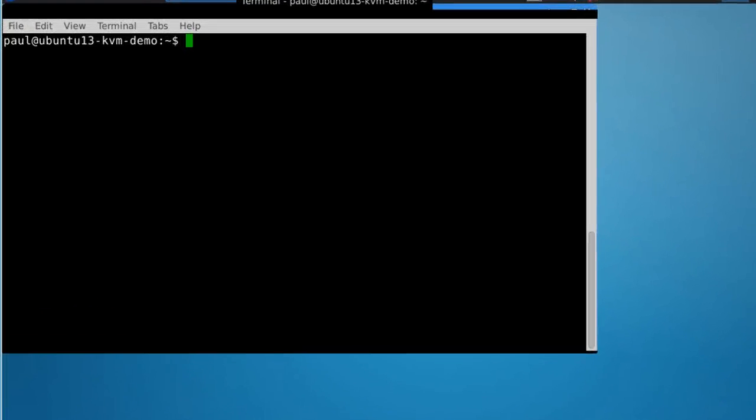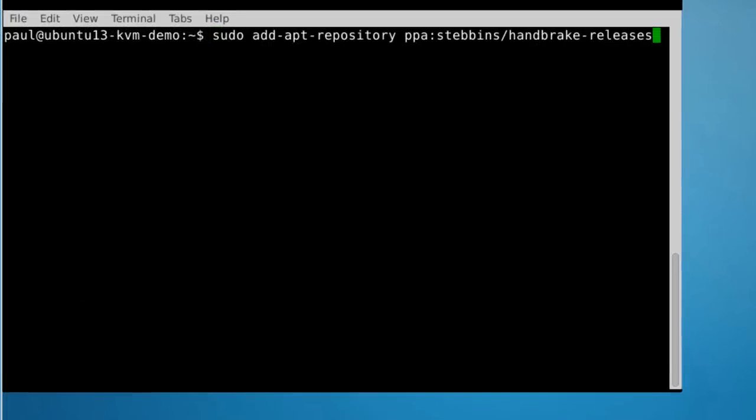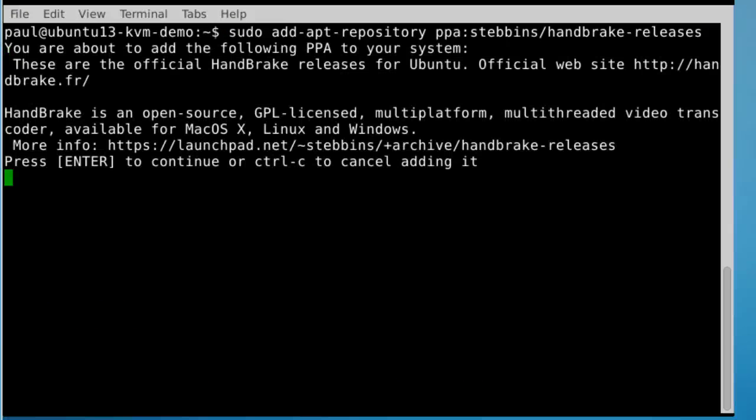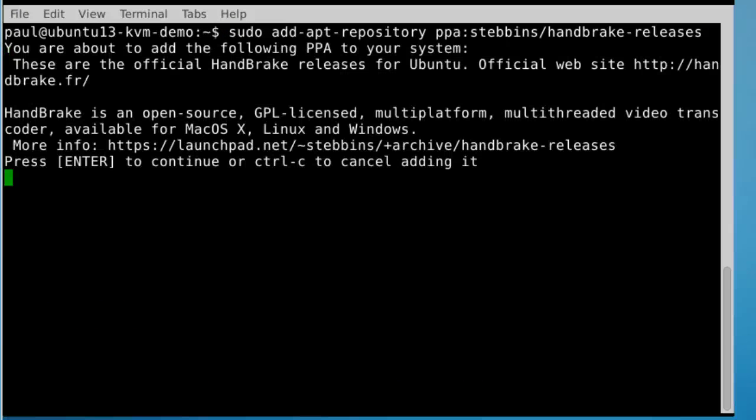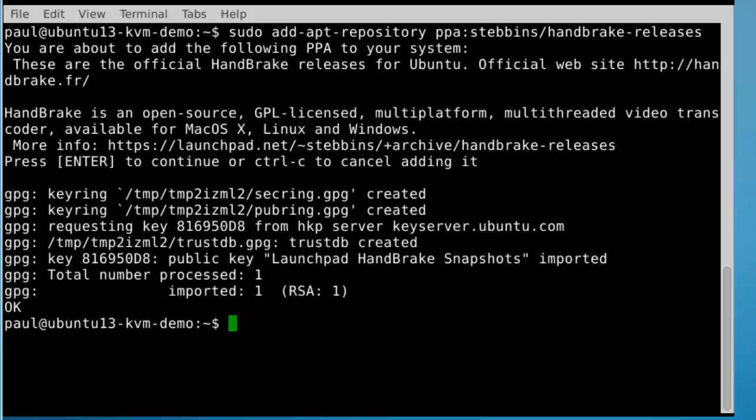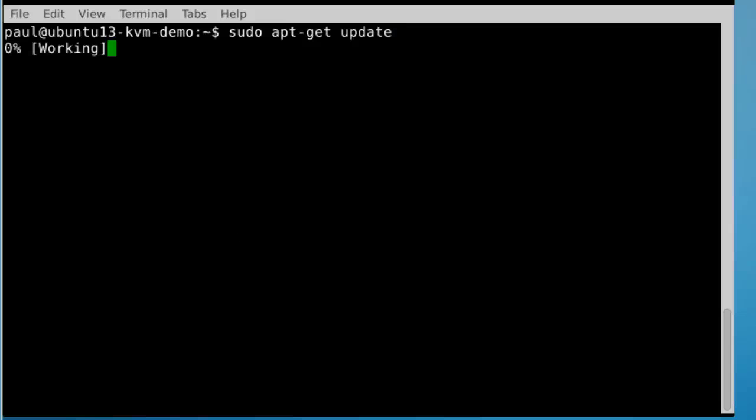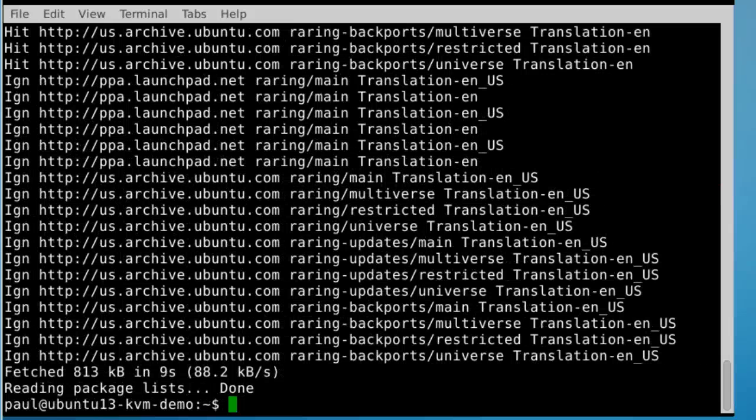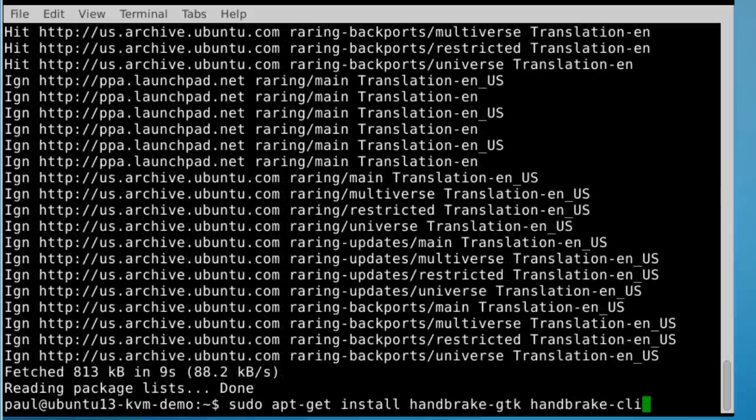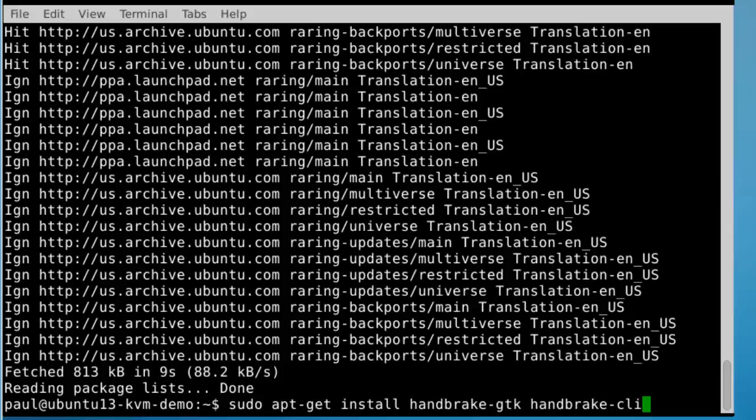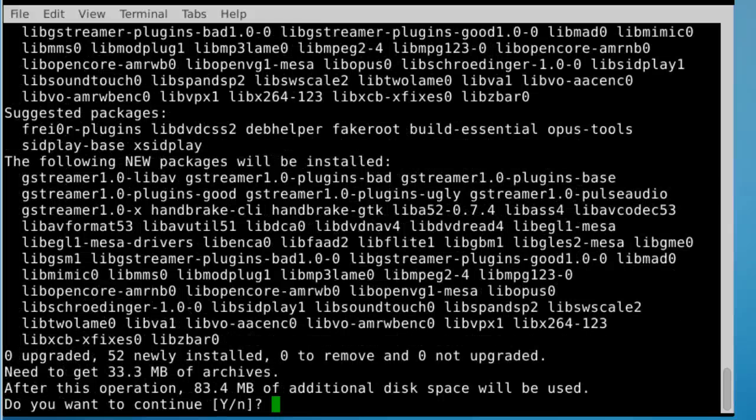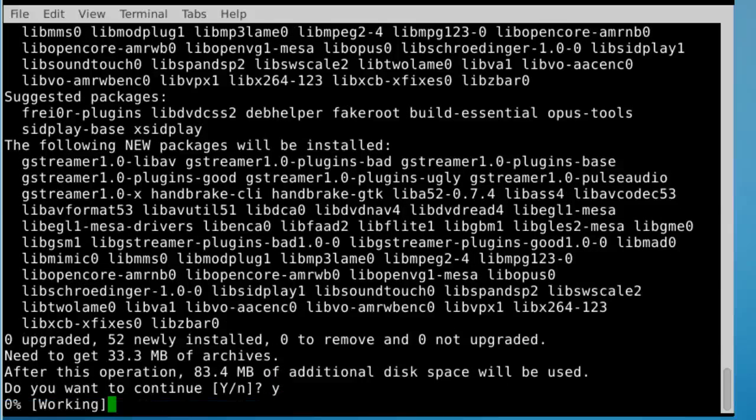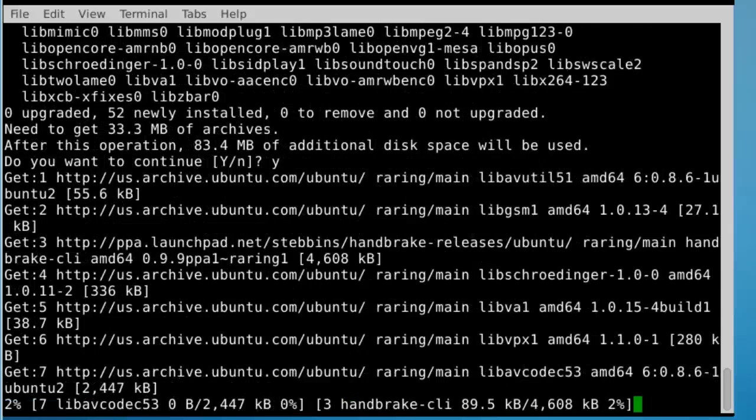In Ubuntu, get the latest releases by adding Handbrake's PPA repository. Update your sources list. Then install the Handbrake GTK package, which provides an easy-to-use graphical interface, plus the Handbrake-CLI command line package.